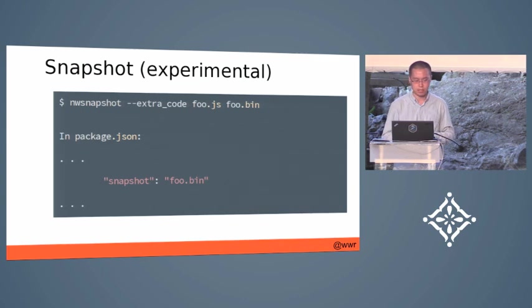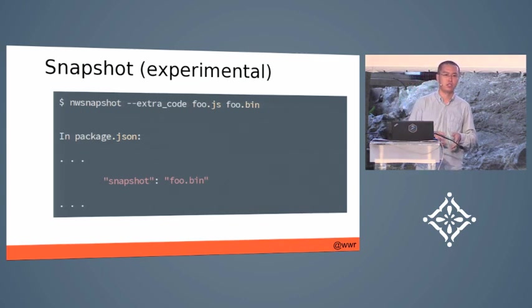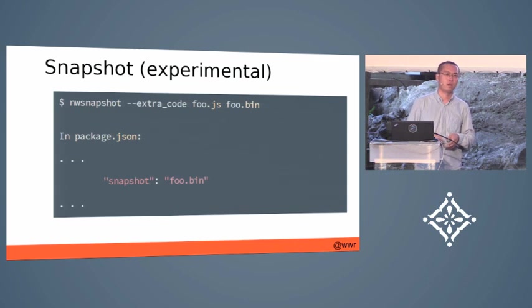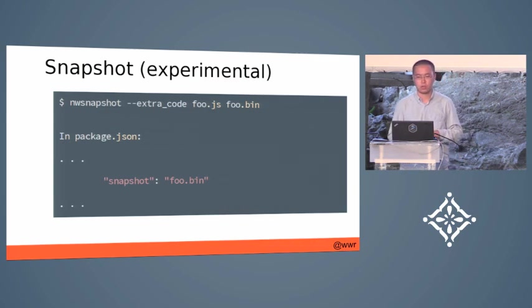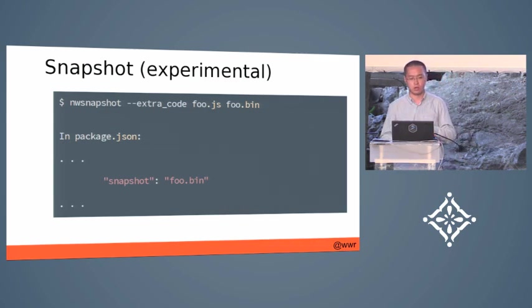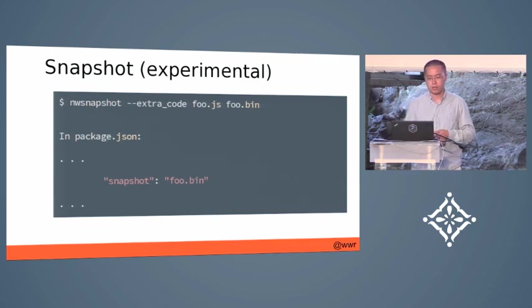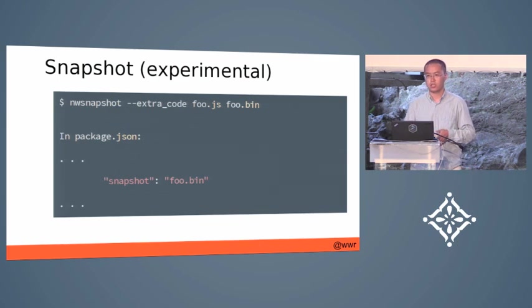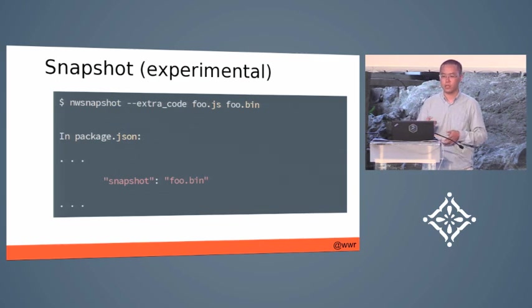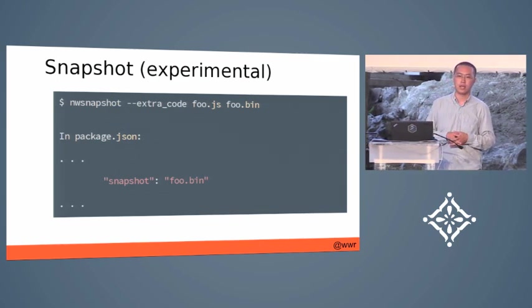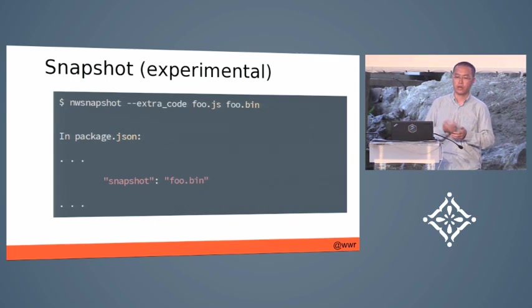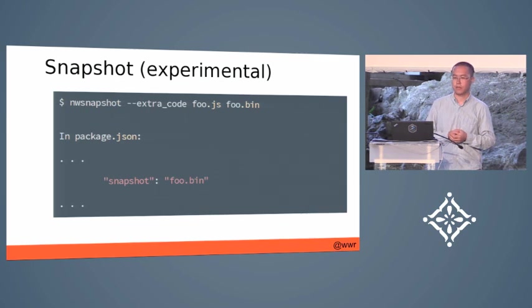It is used to protect your JavaScript code. So it works this way: you compile your JavaScript code into machine code with a tool called nw.snapshot. And then in the manifest file, you just need to load it into the application. Then you can call all the functions in that JavaScript file.